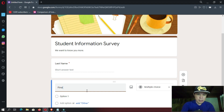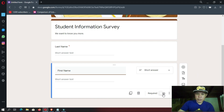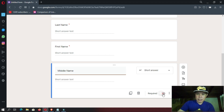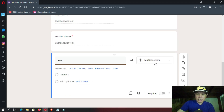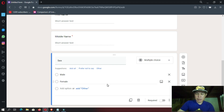Next we are going to add another question — the first name. It automatically changes to short answer. Then we click required. And then next is middle name, and let's enable required. Next, sex — it is a multiple choice question, and it added some suggestions. Google Forms already knows that if you want to put male or female, you can just click those suggestions. So it puts the male option and female option. A very good AI algorithm in Google Forms. And then next we're going to enable the required button.